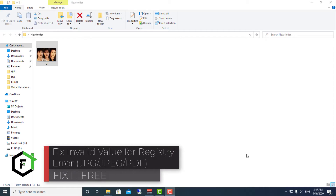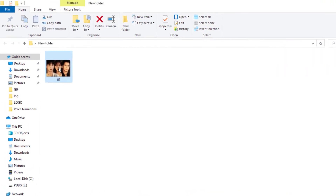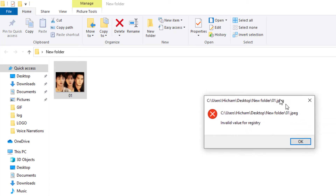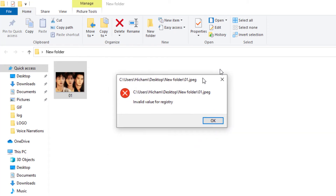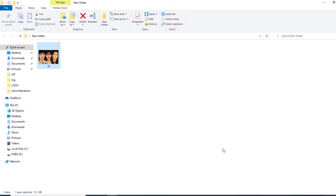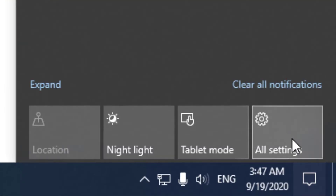Hi everyone, welcome to Fix It Free. In this video, I will show you how to solve the problem of an image that doesn't want to be opened in Windows 10, where you get the error message 'invalid value for the registry.' In order to fix this, it's very simple.